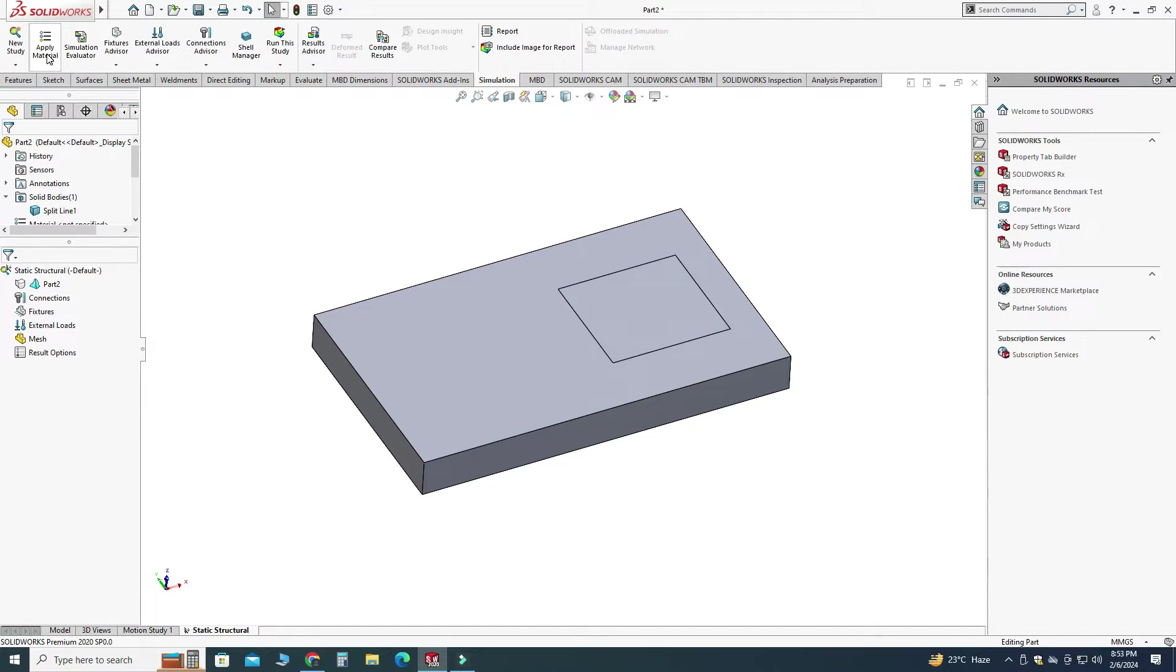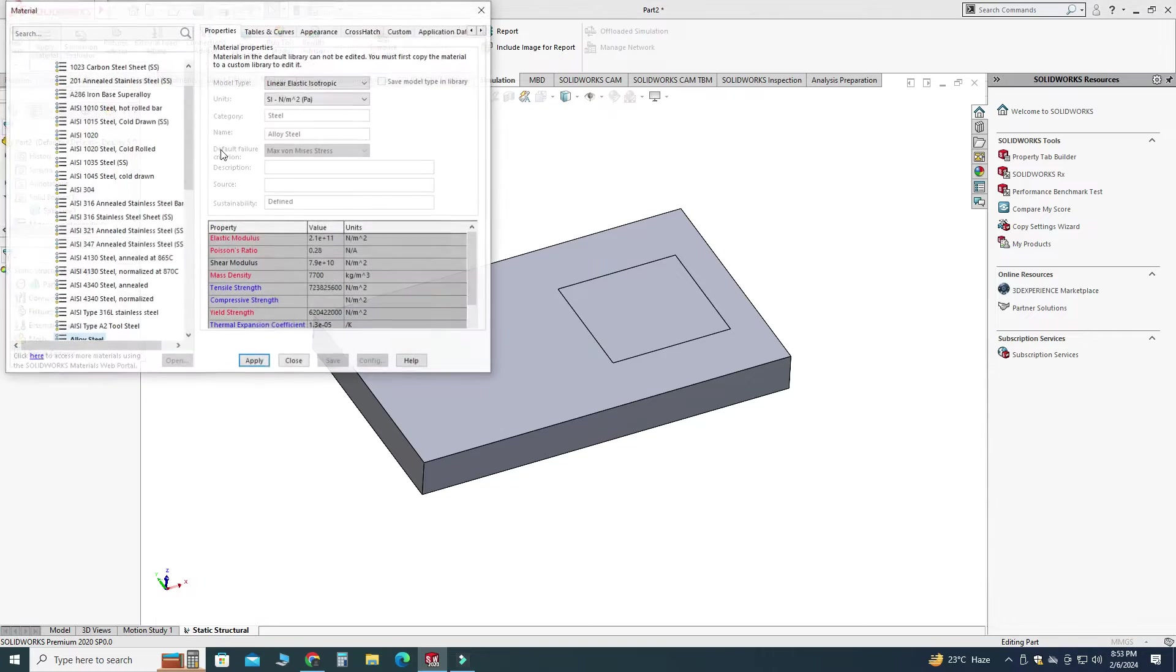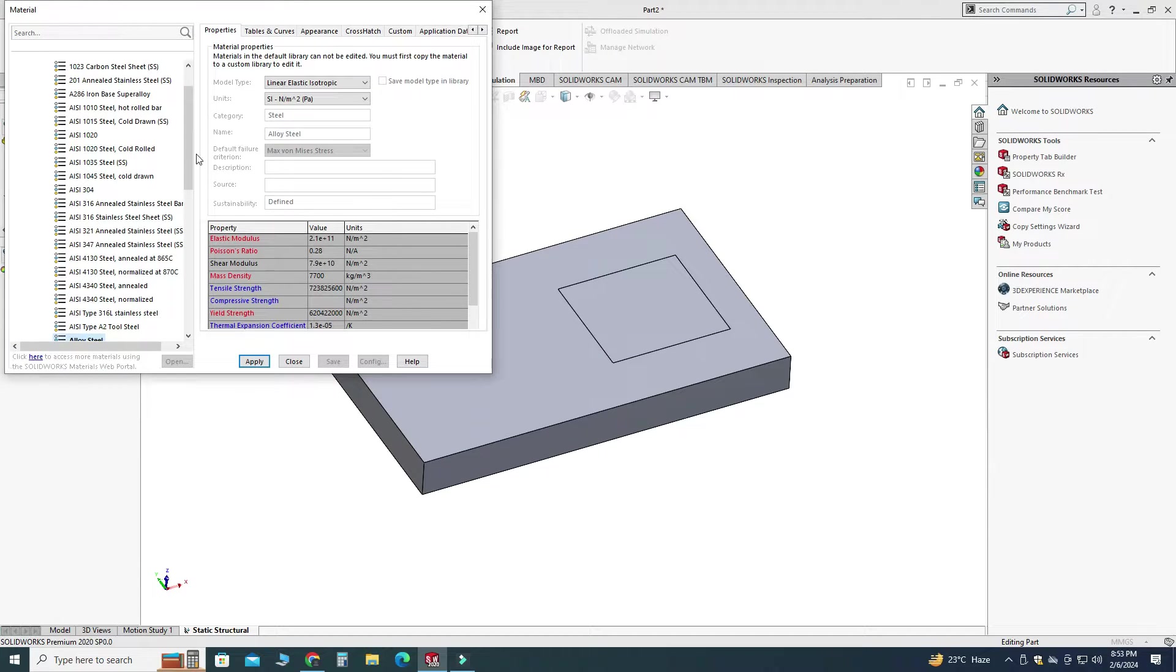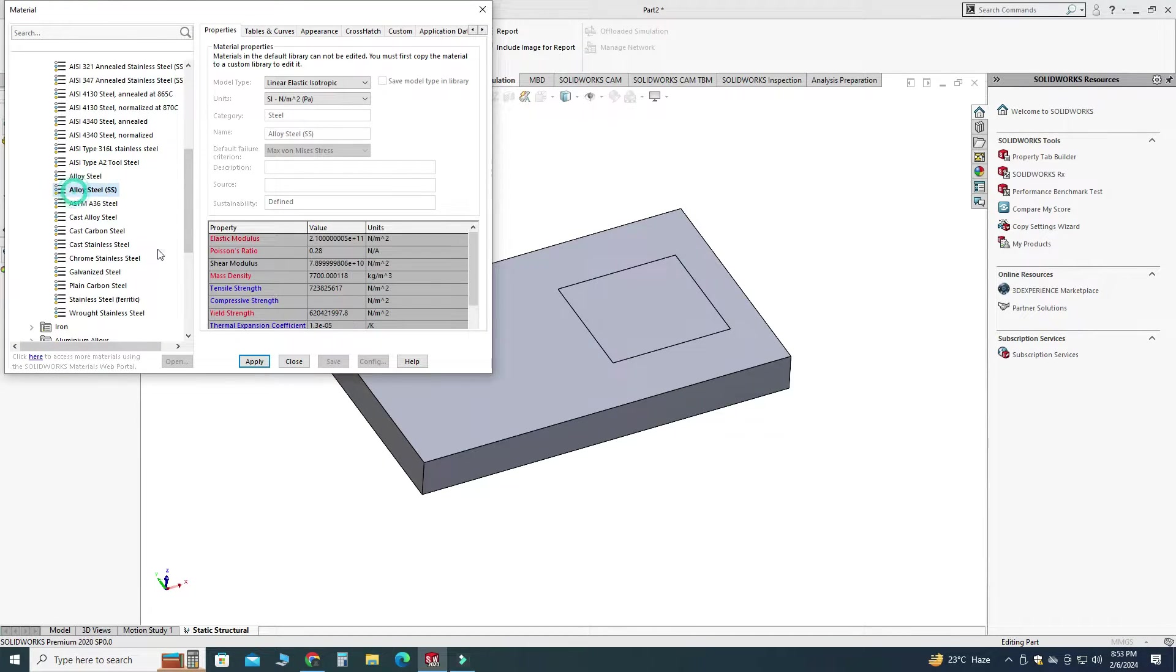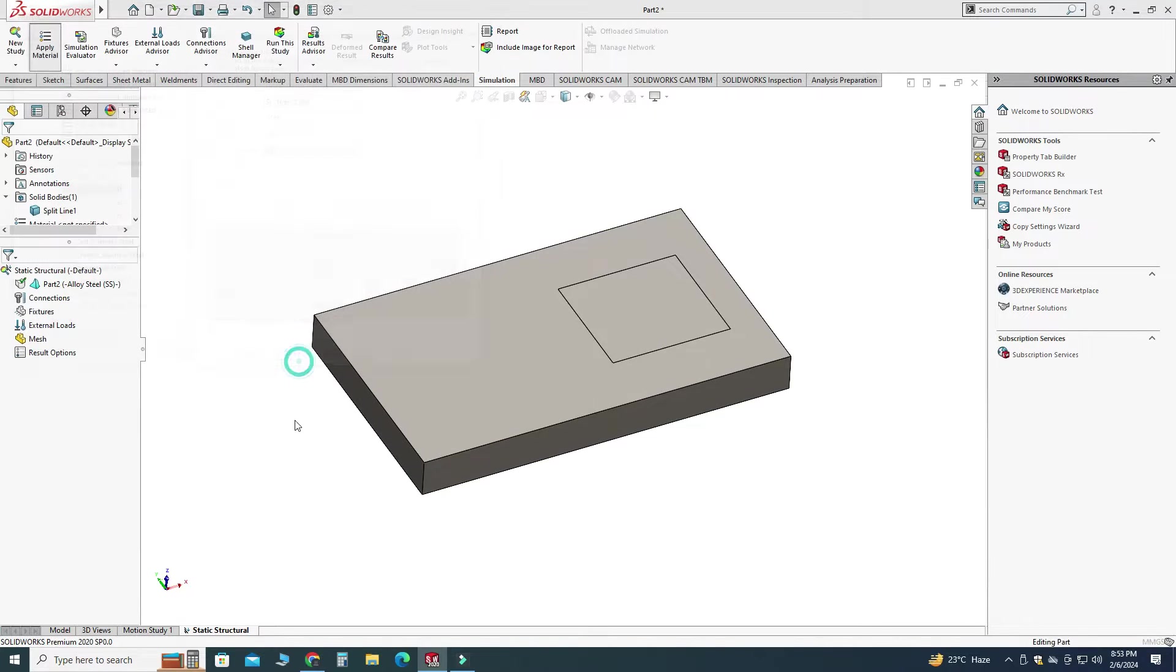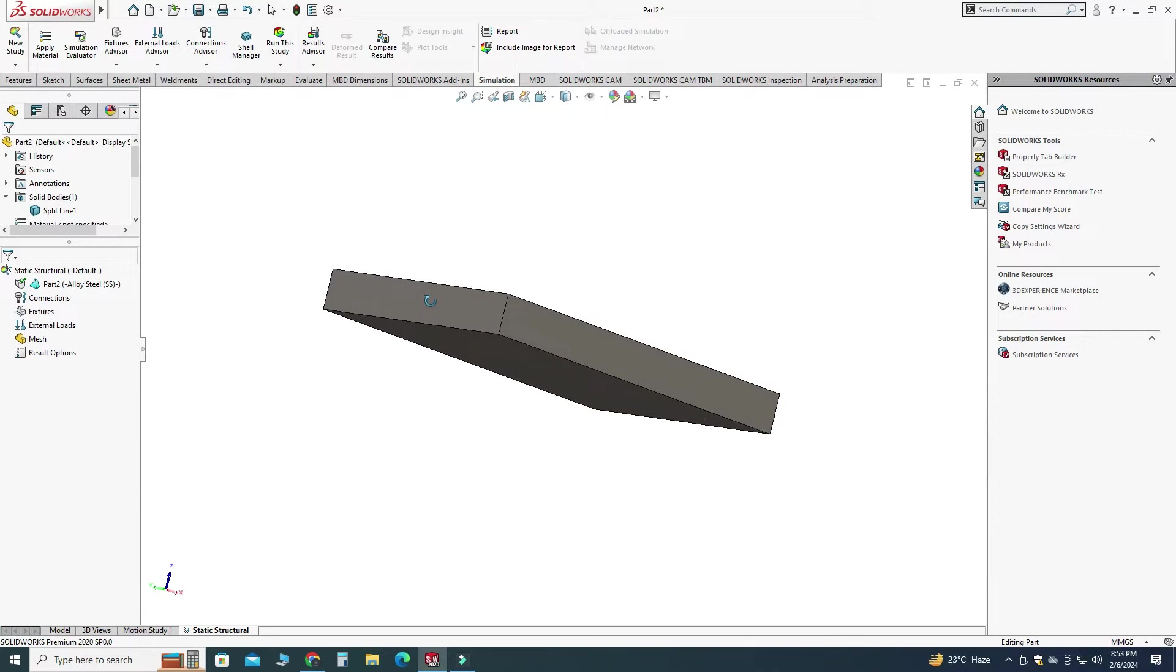So let's apply material on this body and let's say I will apply this one alloy steel, apply and close.